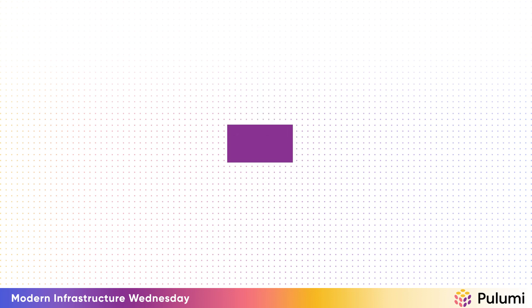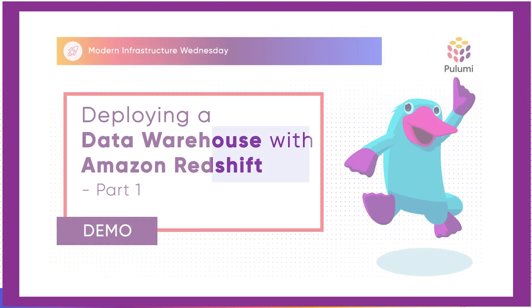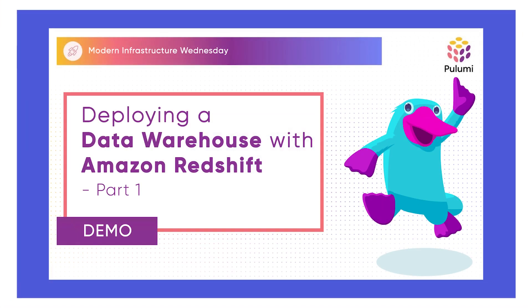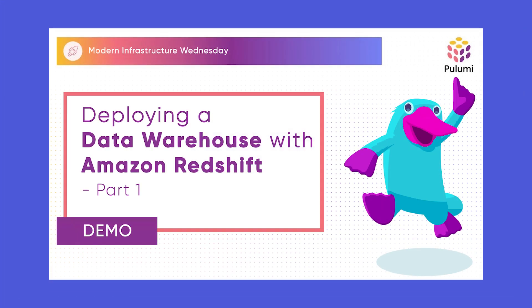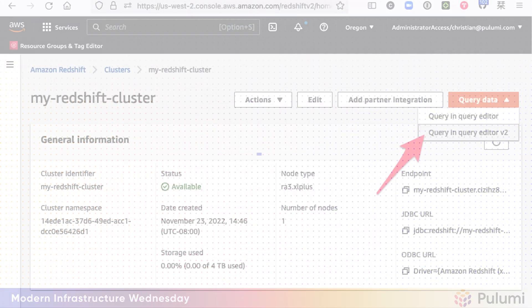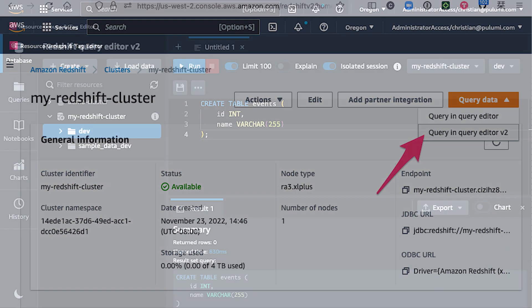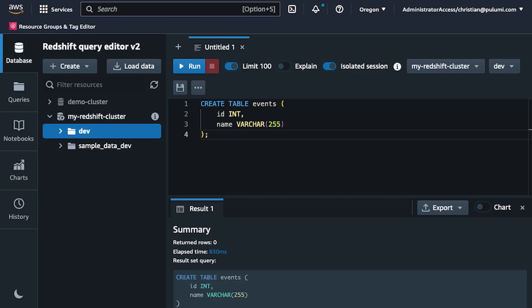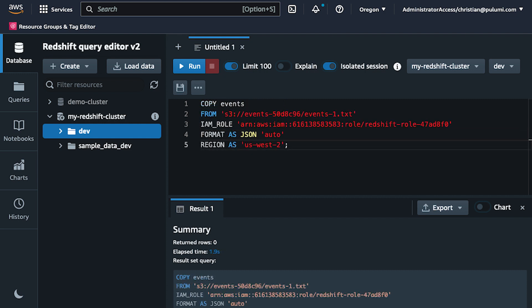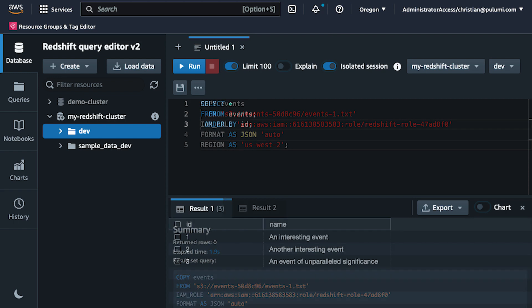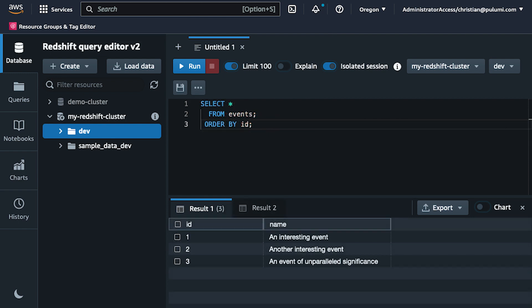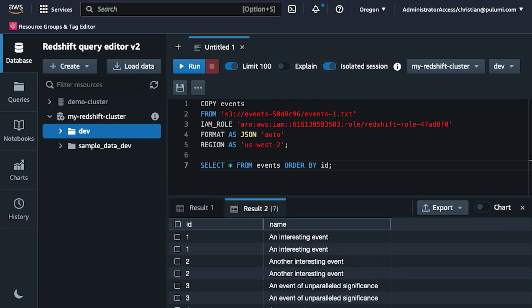Watch the previous video to get up to speed on what we're building and why. When we left off, we'd gotten Redshift up and running, and we were able to pull the data from S3 into Redshift directly by running a manual query in the Redshift console. But that's as far as we got. There was no automation, no protection from duplicate records, just the absolute basics.